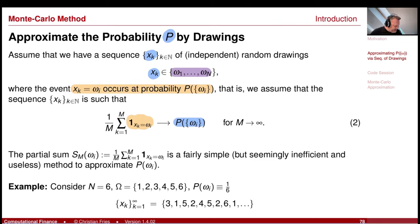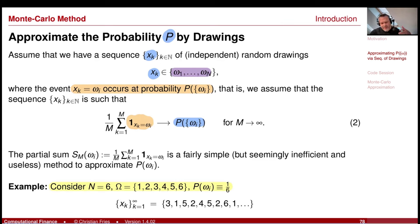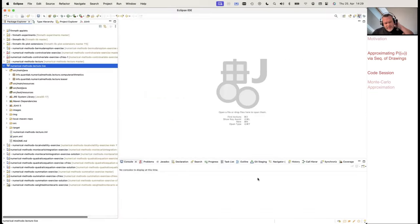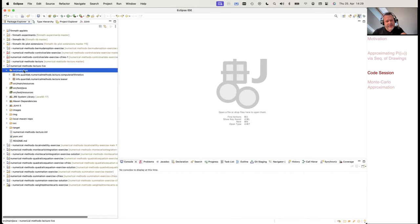Let me write this example. Take n=6, Omega = {1,2,3,4,5,6}. Every element has the same probability — an equidistribution. I would like to generate such a sequence and use this expression as an approximation for the probability. We can do this on the computer.